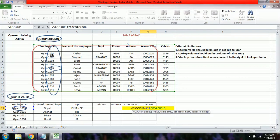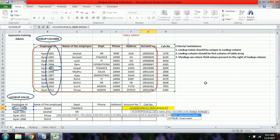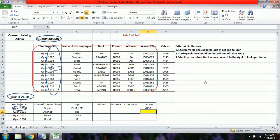With the cab number column now repositioned, the table array extends from B4 to H16. The column index number for cab number is 7 — counting: employee ID is 1, then columns 2 through 7 bring us to cab number. Using 0 for exact match, we successfully retrieve the cab number.